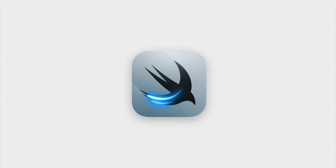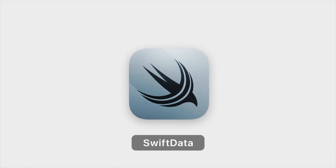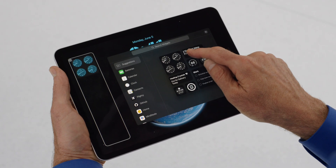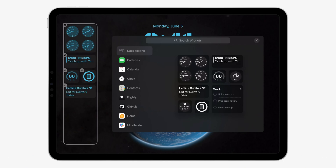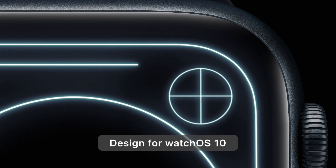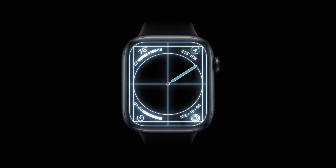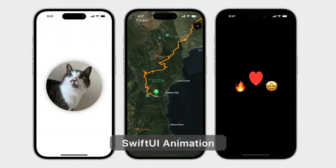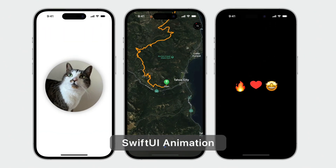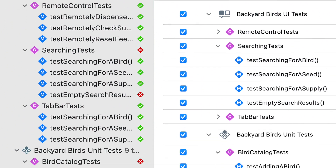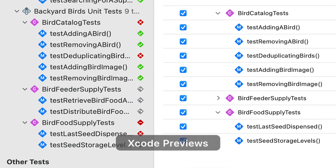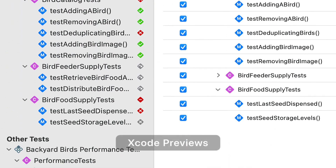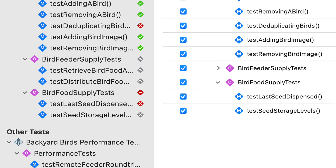If you want to catch up on Swift Data, I'm excited to see what you will build. Take widgets to new places, or design for watchOS 10 — there's a session for that. Swift UI custom animations, Xcode's enhanced test navigator, and Xcode previews — there's a session for that.